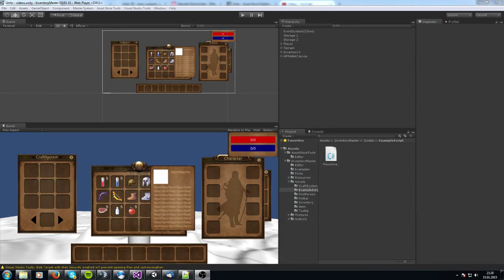Hello, my name is Sander and welcome back to another video about the Inventory Master asset. Today we are going to create a random loot system that lets items randomly spawn on the terrain, and yeah, that's pretty easy to be honest.